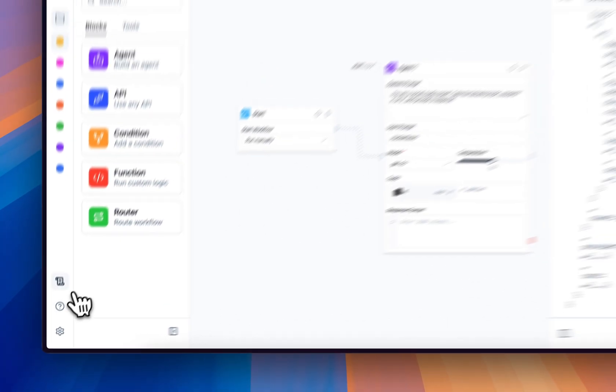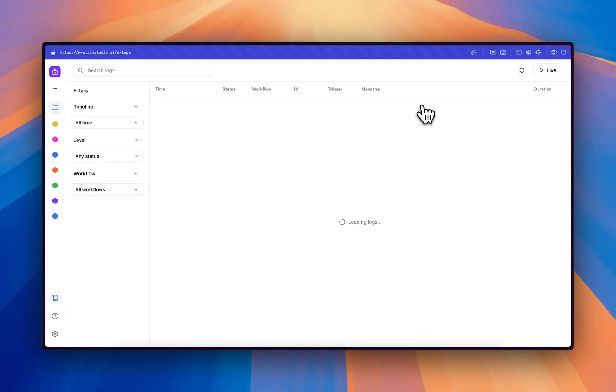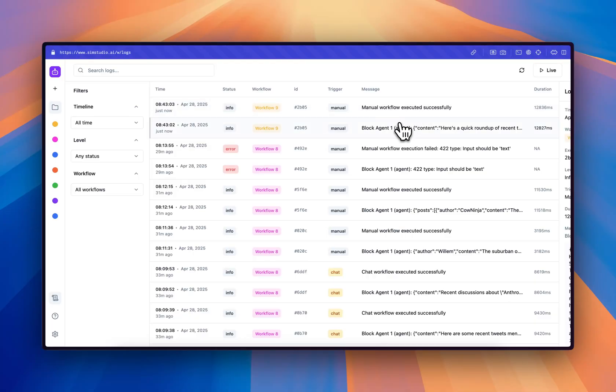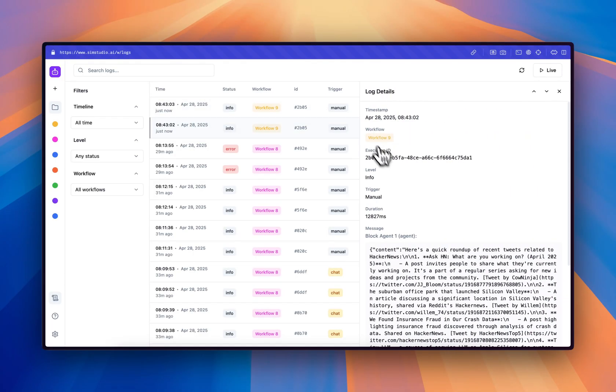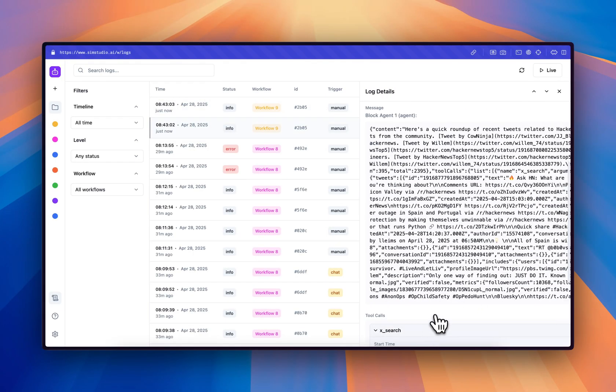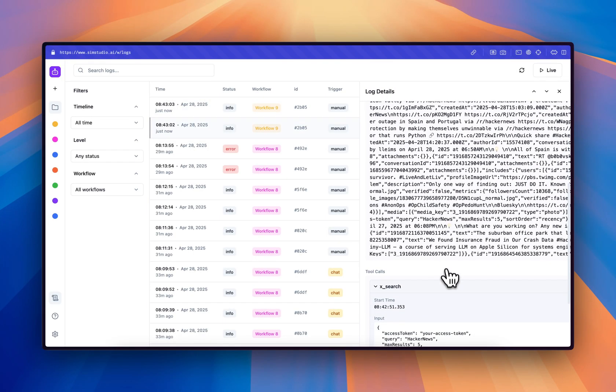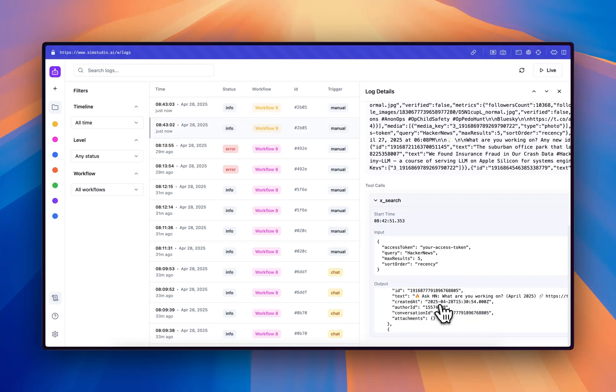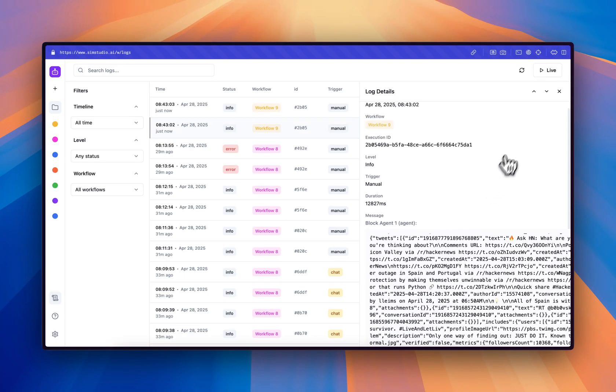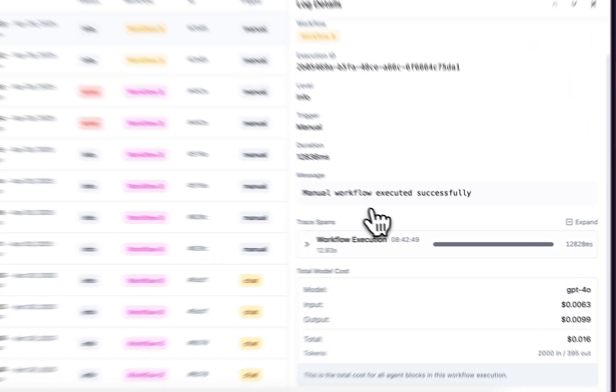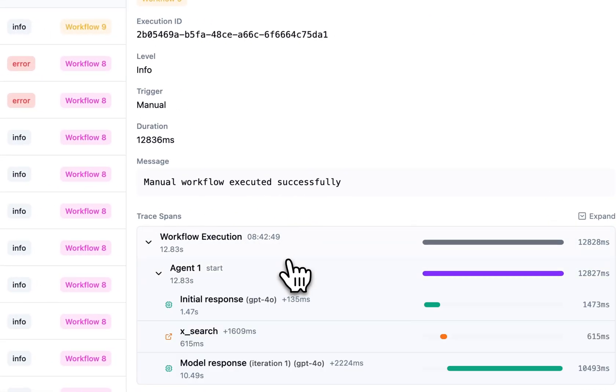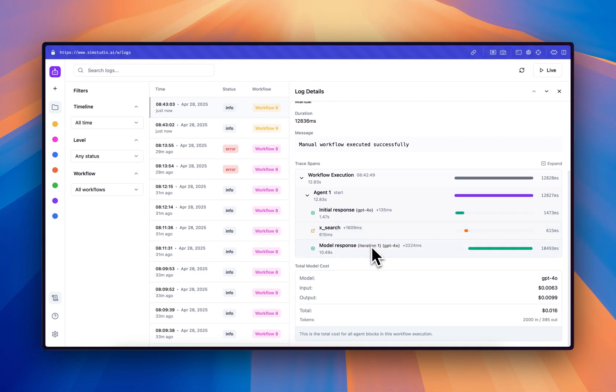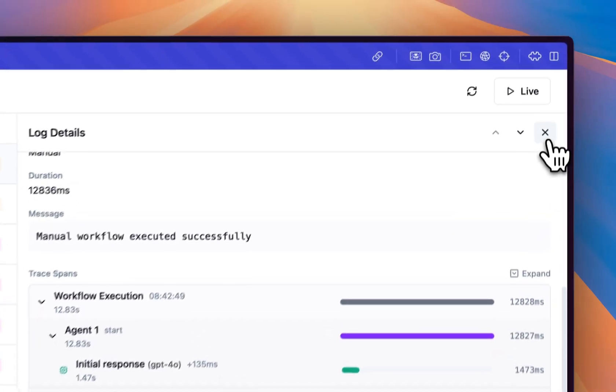If we want more granular information about what happened, we can go ahead and look at the logs. So for this execution, for the block level log, we can see that it's just the final response. This is the tool call, the input and the output. And then for the workflow level log, we have the ability to see a trace span and see exactly how long each step of the workflow took. Here we can see that OpenAI took quite long in the response after the tool call was made, as well as the final model cost.